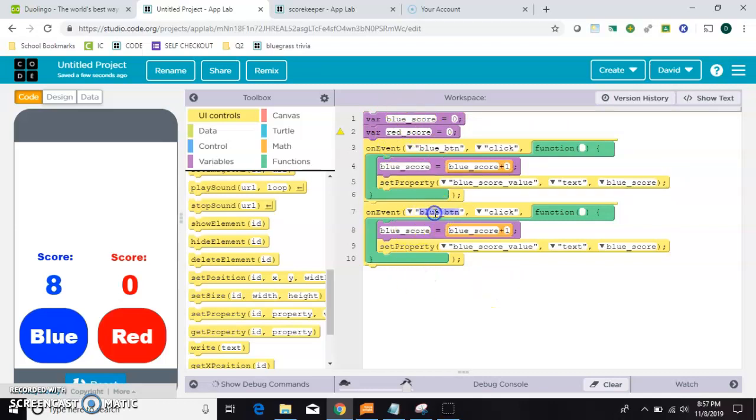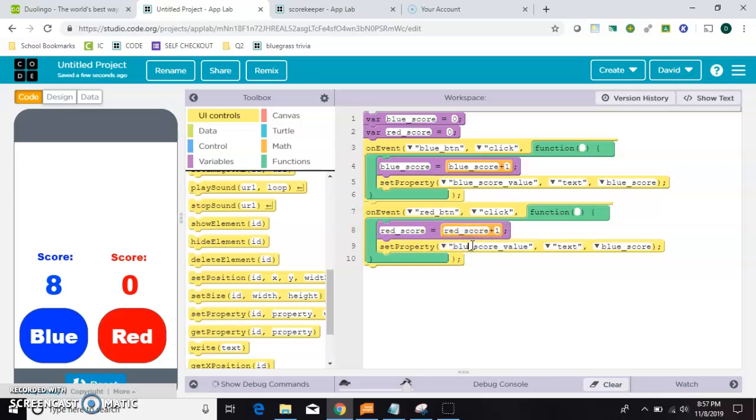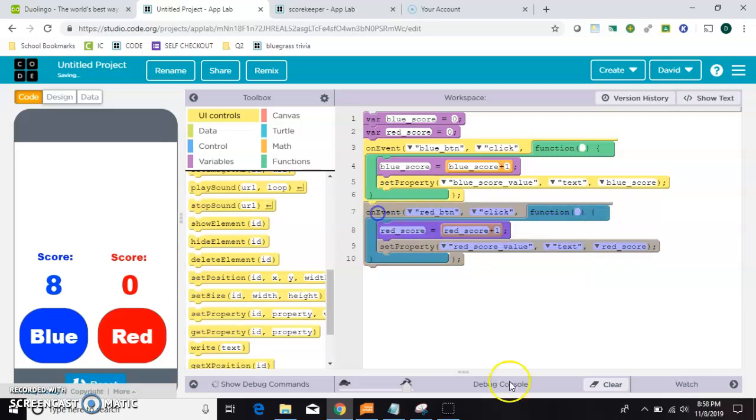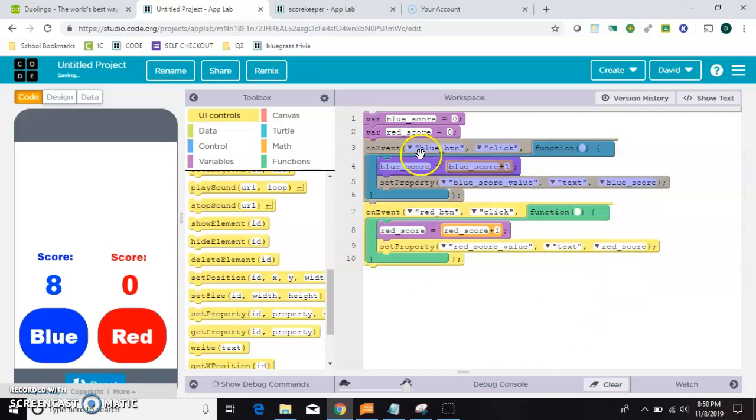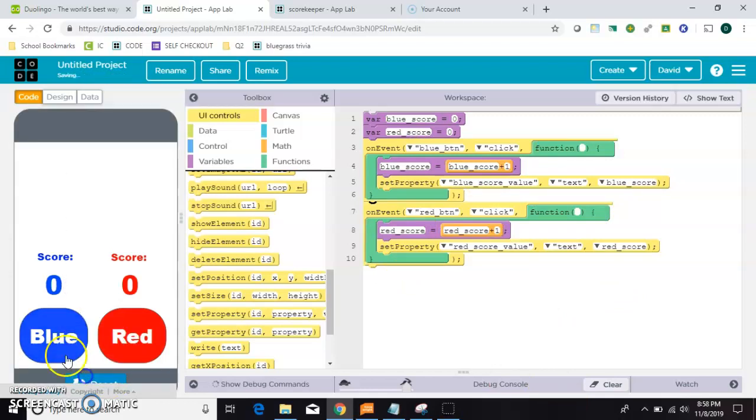All right, that's red score. This one's going to be red button. Red, red, red, red. Almost done. Red. Okay, so this chunk handles the red buttons code. This chunk handles the blue buttons code. Let's reset and make sure it works. Okay.